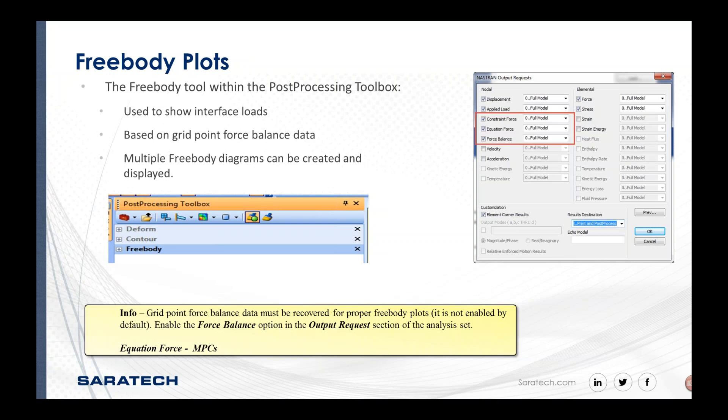Free body plots is the last option in the post-processing toolbox. It's useful for showing free bodies, interface loads, and section cuts. This information is based on grid point force balance data. This isn't a direct output from NASTRAN, so you need to request it. In your output requests, constraint forces are on by default. If you have MPCs, make sure you check equation force. And if you want element results, make sure you check force balance. This adds some computation, but you'll need it for free body plots.